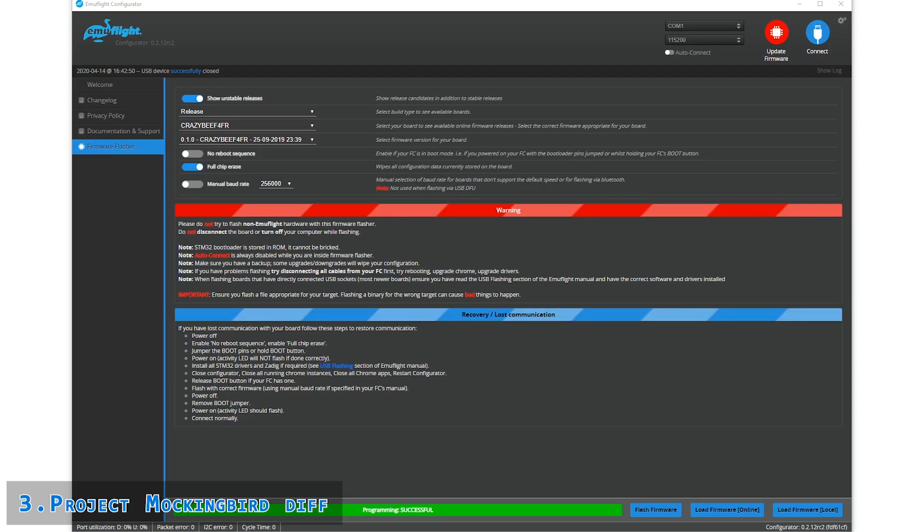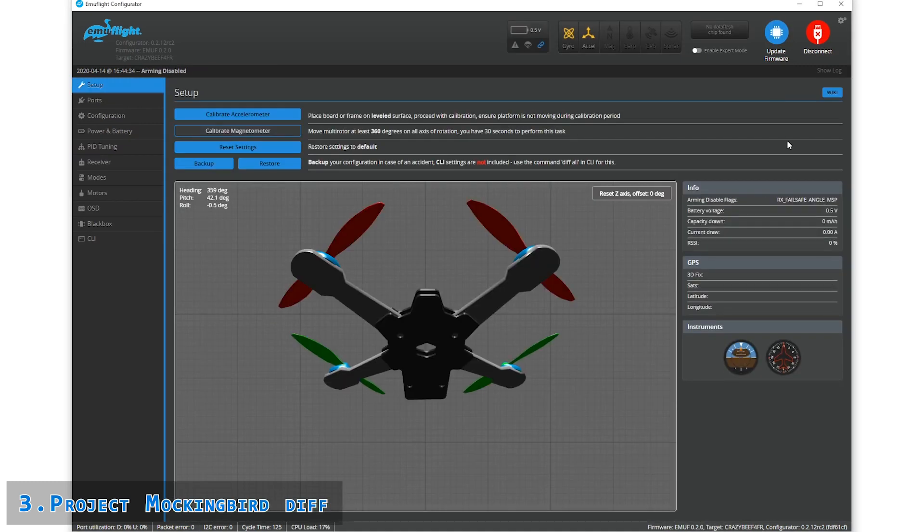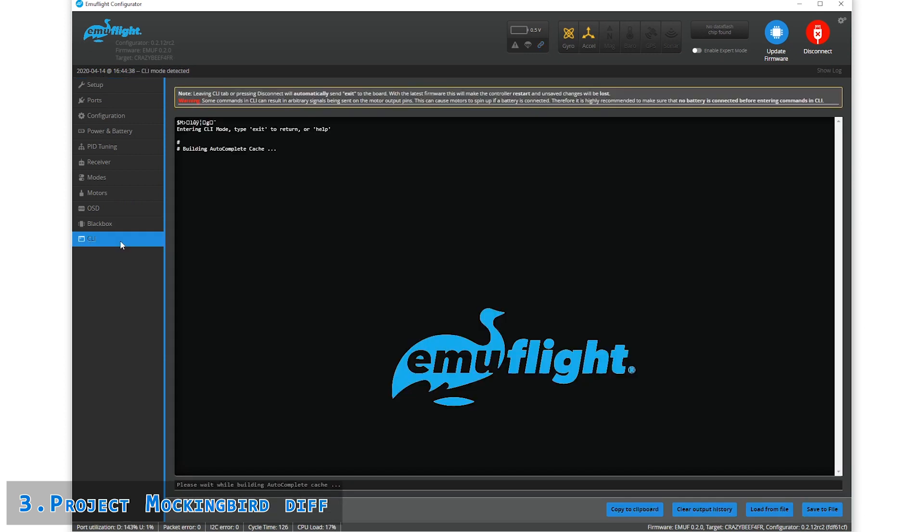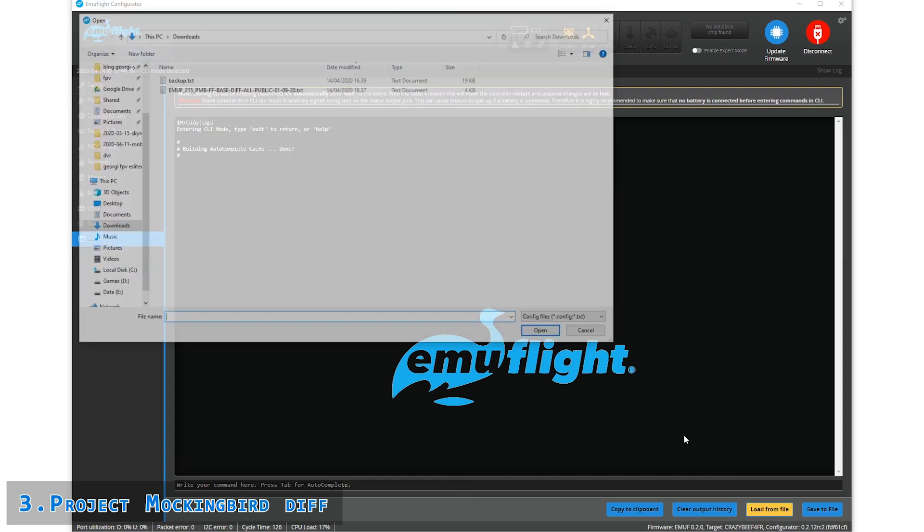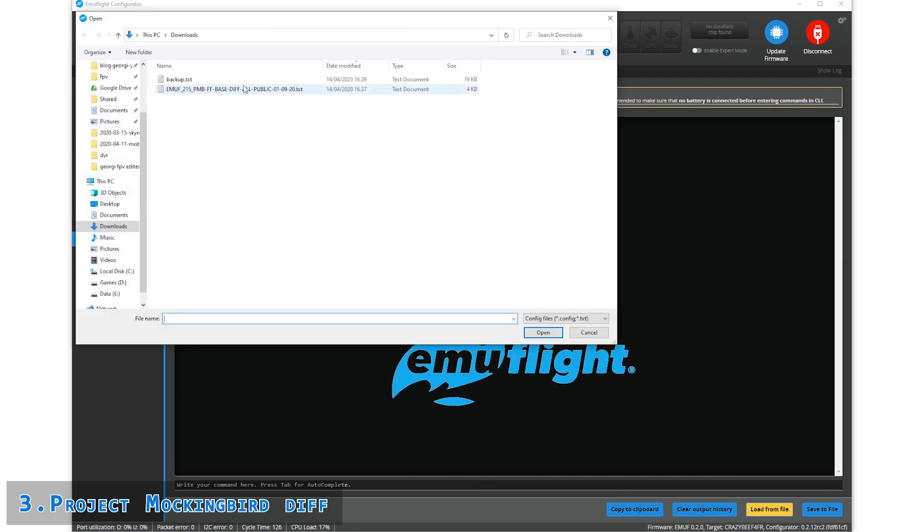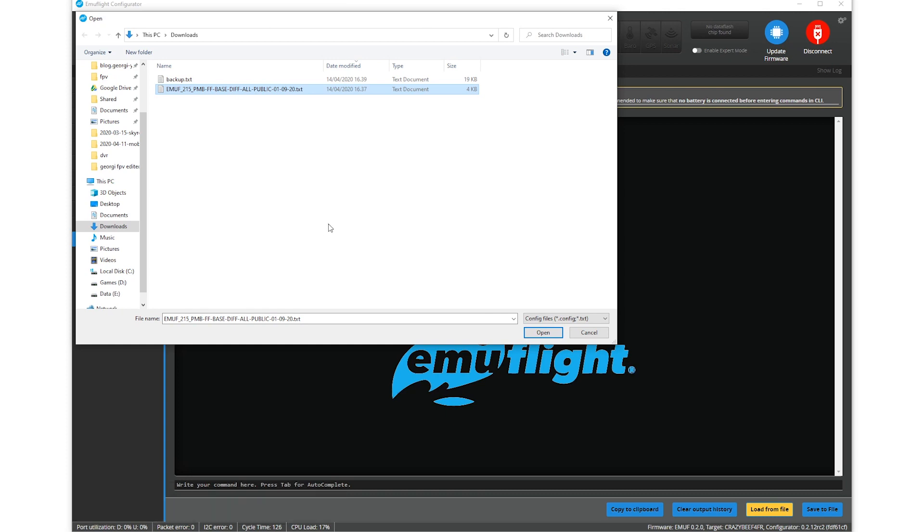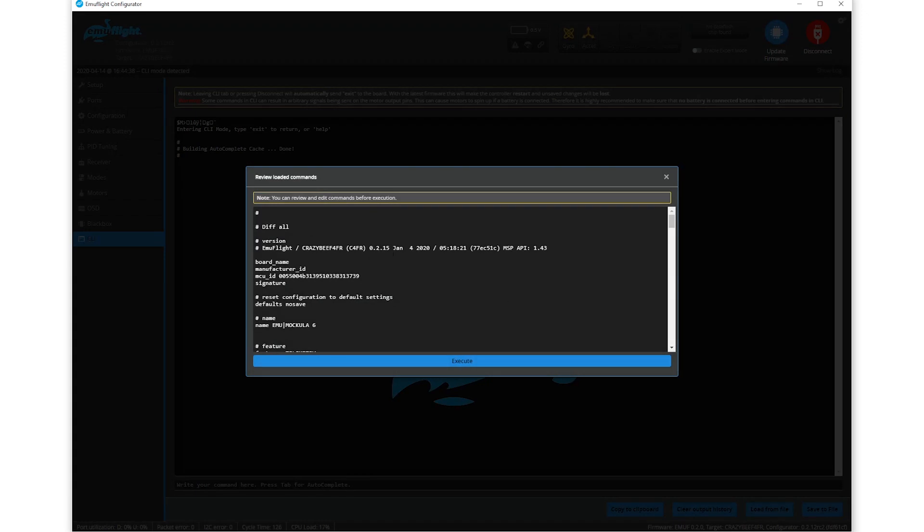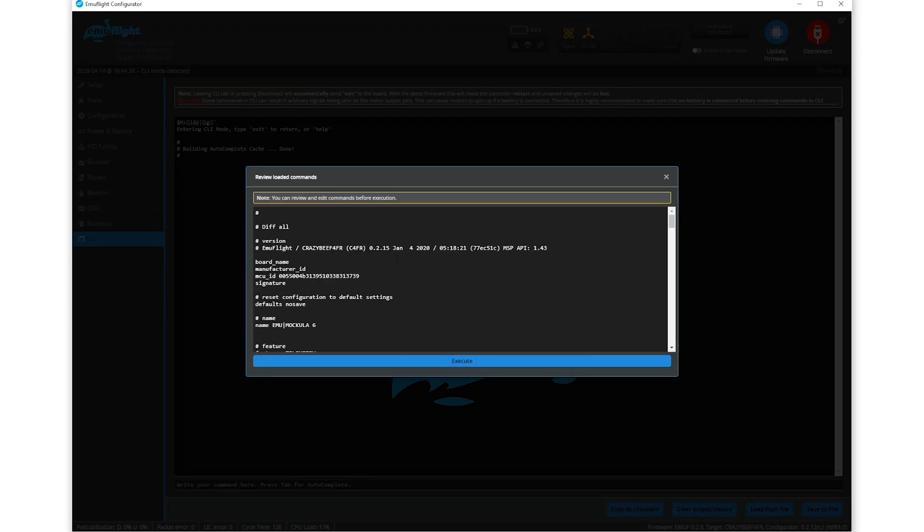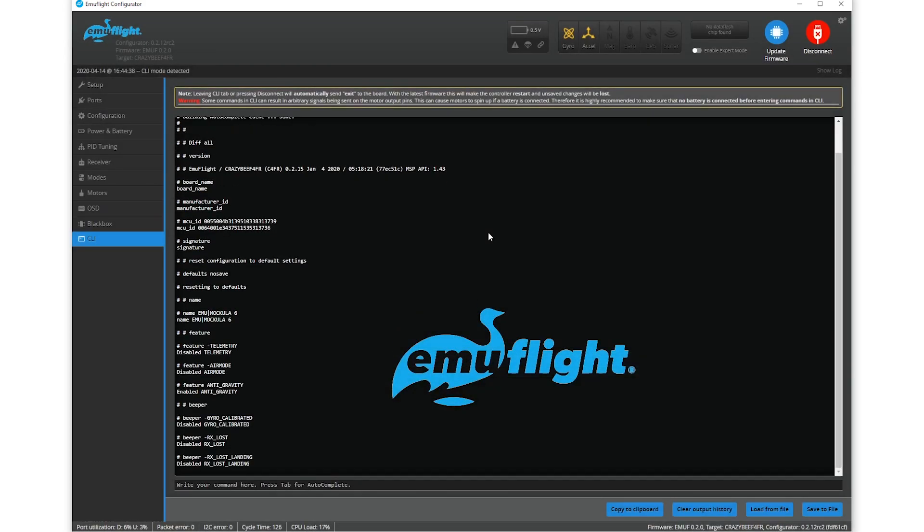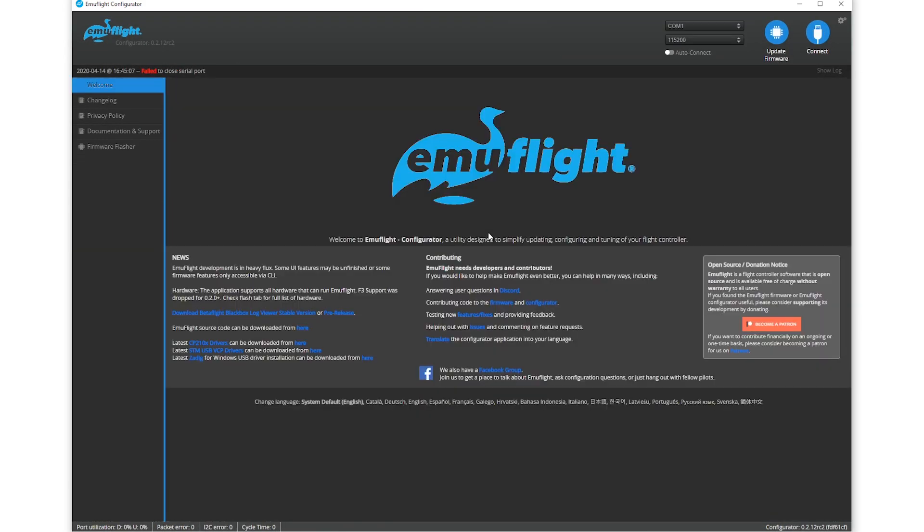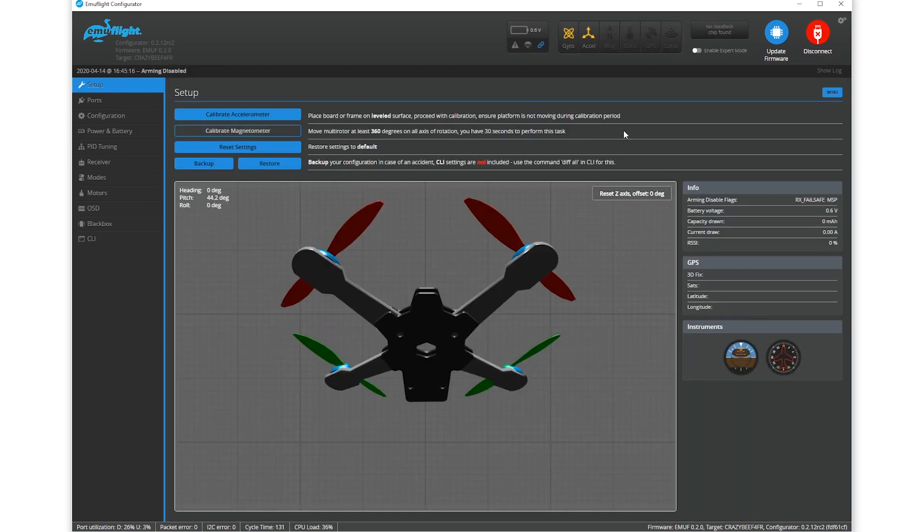Next, we're going to take a look at how to set up the Project Mockingbird configuration. Connect your Mobula or whatever card you're using and connect. Then go to the CLI tab and click Load from File. Here we're going to point to the diff of the configuration we downloaded also earlier. I think you can find this diff probably on Project Mockingbird's Facebook page. Once you're ready, just run Execute. Once the setup has been written, the quad will restart. And then we can proceed to continuing setting it up.